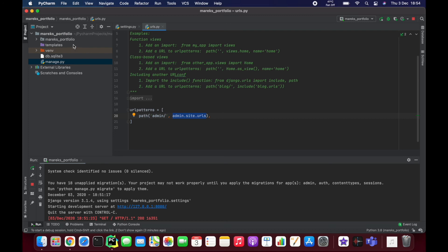So that's the structure of Django. We're going to create a new app now and you'll see how the structure changes, but that's for another video. Thank you for watching and see you in the next video.